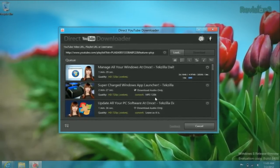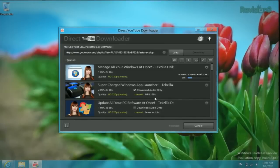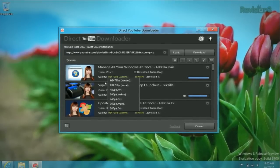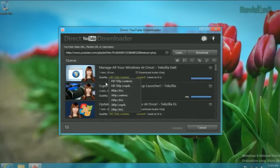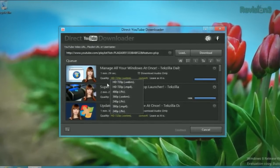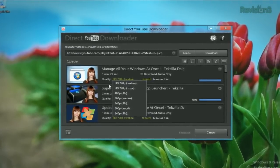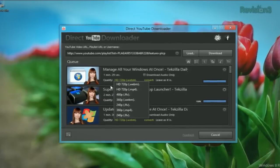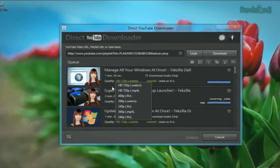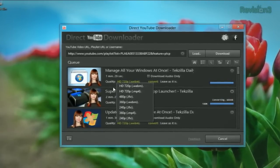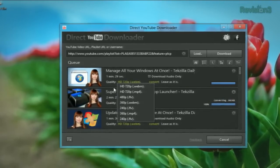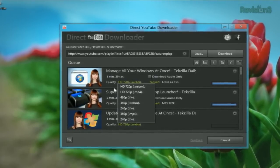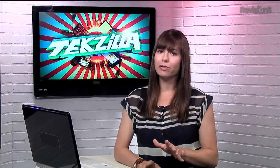Direct YouTube Downloader works on both 32-bit and 64-bit versions of Windows XP, Windows Vista, Windows 7 and even Windows 8. And you can download in many formats including WebM, MP4, FLV and 3GP.